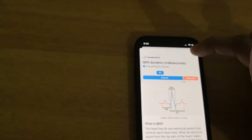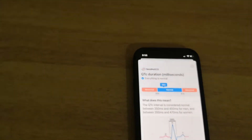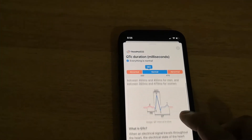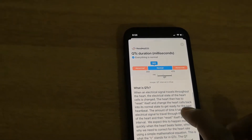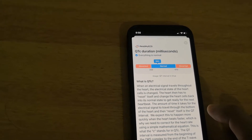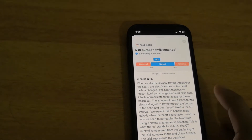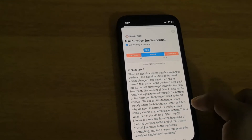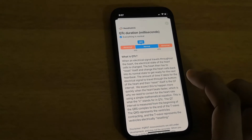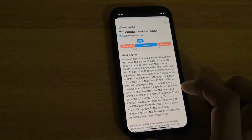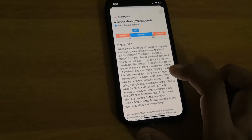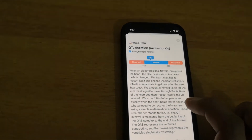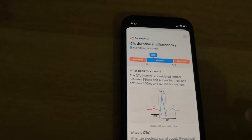You don't need to know all those details — just check whether the value falls in the normal range or not. For QTC, the normal range is between 350 and 470; mine is 382, so that is normal. The QTC interval means: when an electrical signal travels to the heart, the heart cells change state and then reset themselves for the next heartbeat. The time it takes for the heart signal to travel from the bottom of the heart and reset itself is the QT interval, corrected for heart rate using a simple mathematical equation — that is what the C stands for in QTC. The QT interval is measured from the beginning of the QRS complex to the end of the T wave; QRS represents the ventricles contracting and the T wave represents the ventricles electrically resetting.